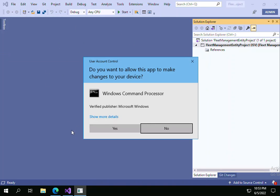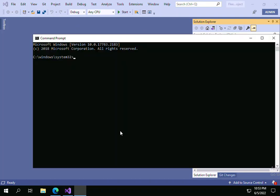Do you want to allow this app to make changes to your device? Click Yes. If you just click on OK, you will be able to see a command prompt.